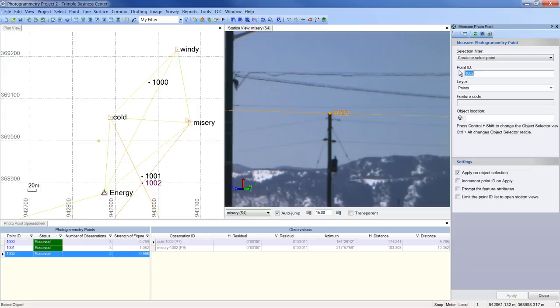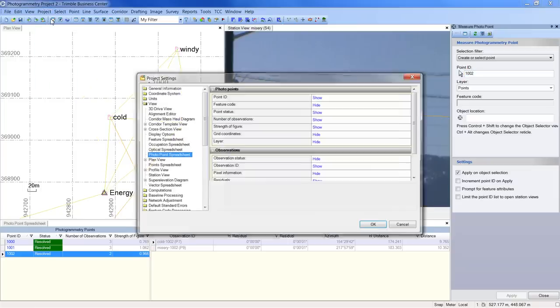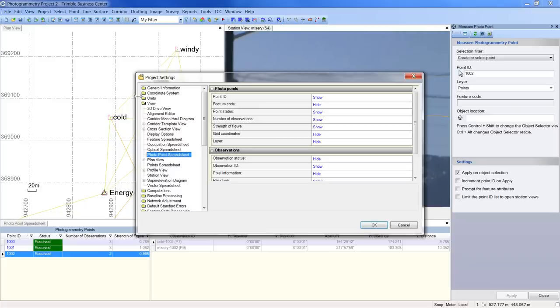To configure the fields displayed in the photo point spreadsheet, go to project, project settings, view photo point spreadsheet.